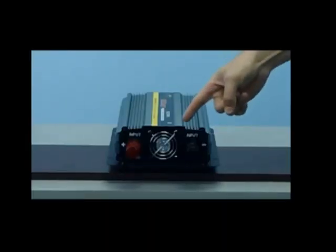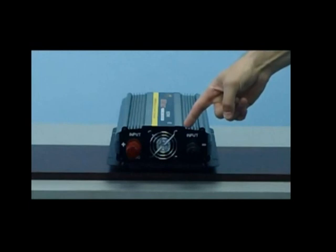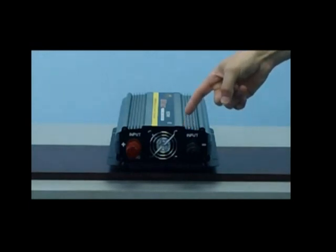This unit also has a thermal cooling fan. This thermal cooling fan is thermally based and will only come on when required.